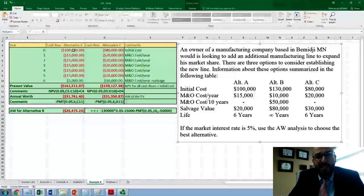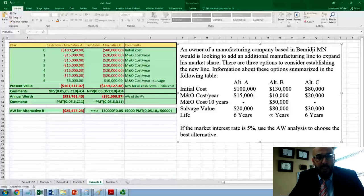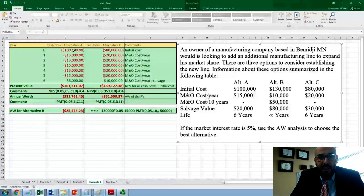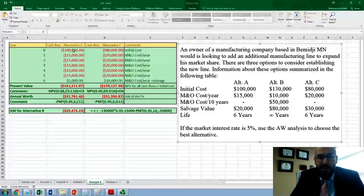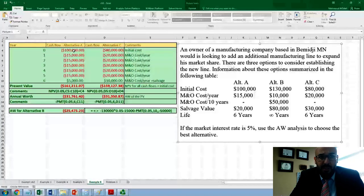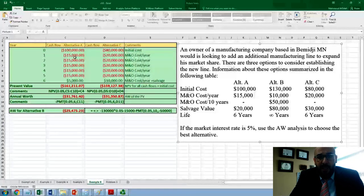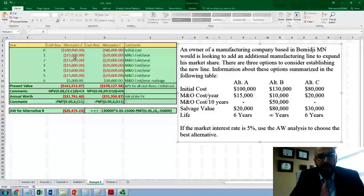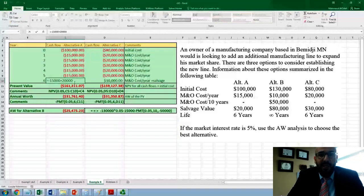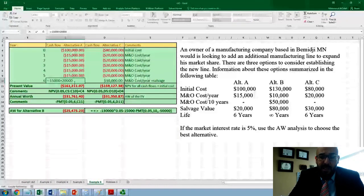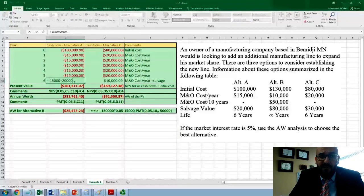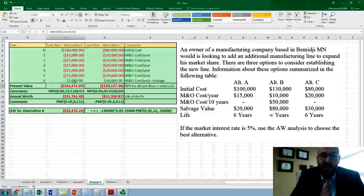What you need to do is build your cash flow for both alternatives for six years, since both alternatives A and C have a six-year lifetime. Start looking at what transactions happen on each year. On year zero, we have only the initial cost for alternative A, equal to negative $100,000. Maintenance and operational cost is $15,000 from year one all the way to year six. However, on year six, we will be collecting the salvage value of $20,000, so the net cash for year six would be negative $5,000.